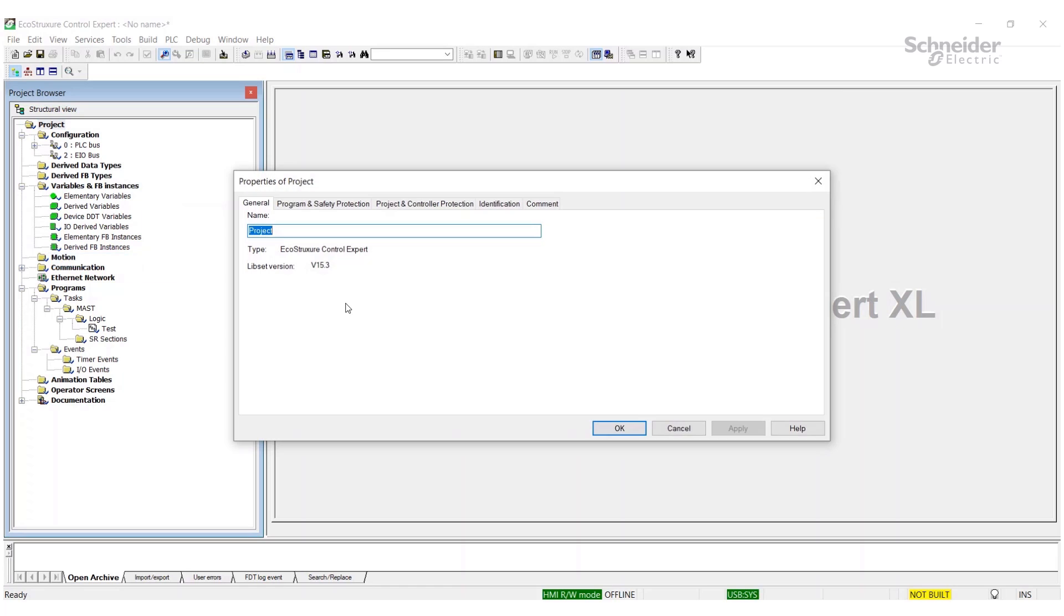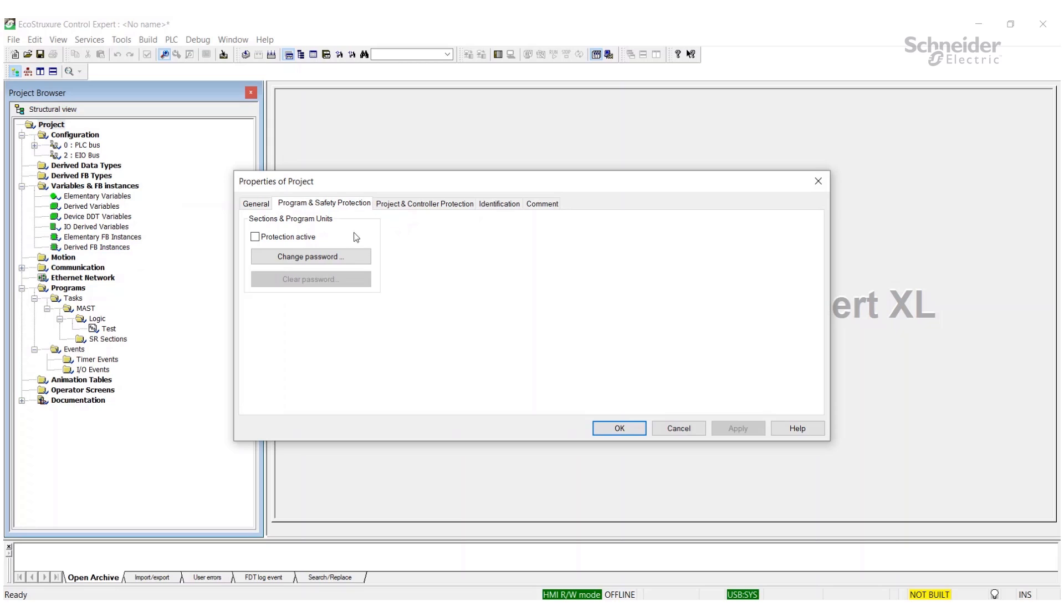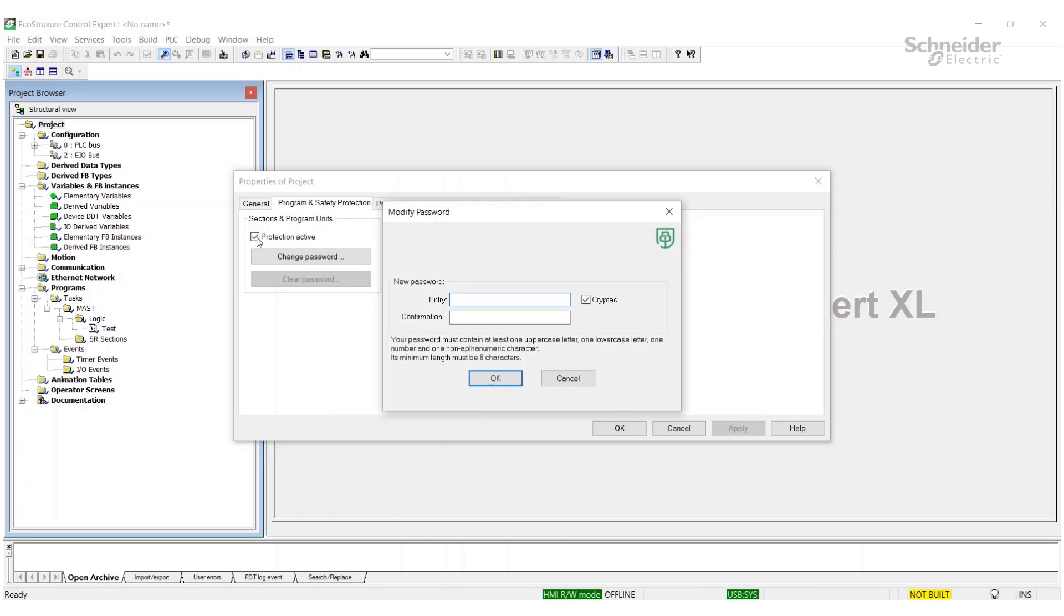I'm going to come over to this tab 'Program and Safety Protection'. Here you'll see that we can set a password for sections and program units, so we'll activate the protection.